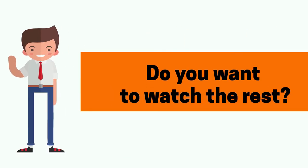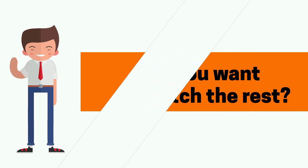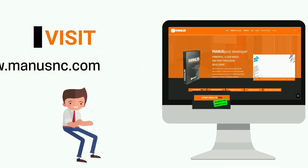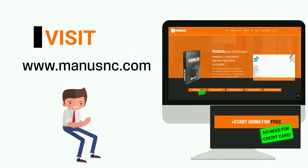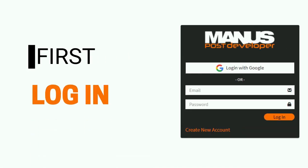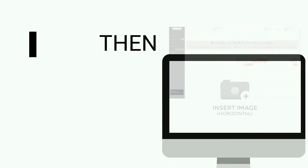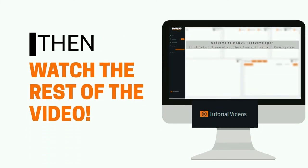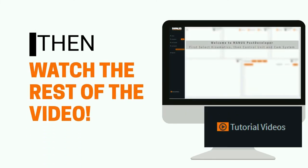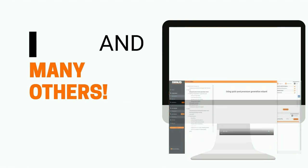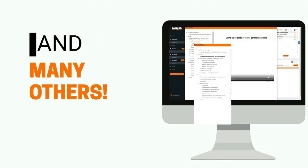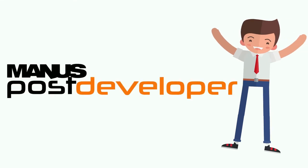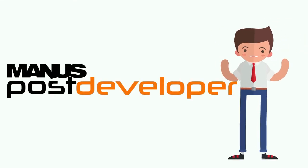Do you want to watch the rest? Visit monascend.com. First log in, then watch the rest of the video and many others. Thanks for watching.